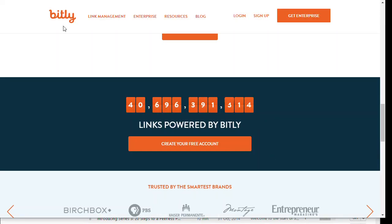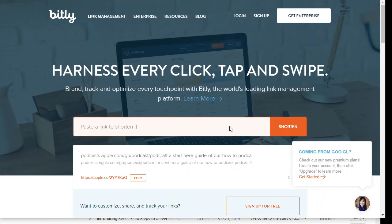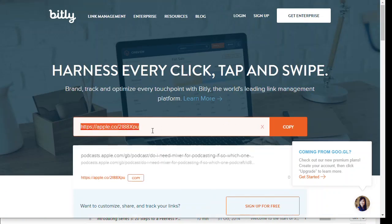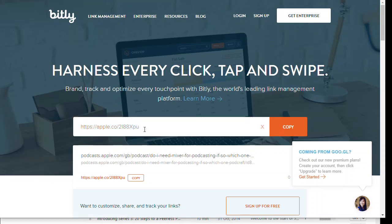Then I'm going to go back over to Bitly. We're going to paste the link to shorten it — just paste in that link and you can see it turns it right into an apple.co link. I can now copy that and put it anywhere I like, whether it's Twitter, Instagram, or wherever I want.